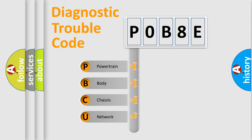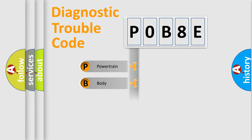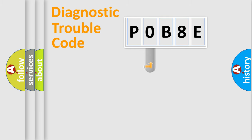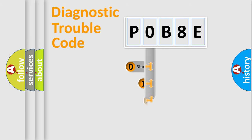We divide the electric system of automobiles into four basic units: powertrain, body, chassis, and network. This distribution is defined in the first character code.